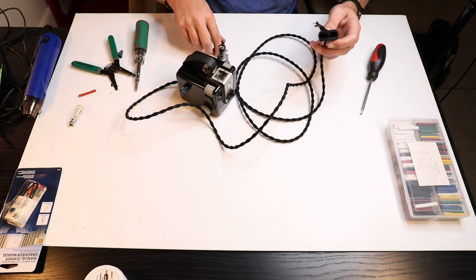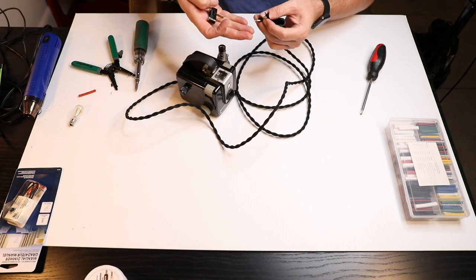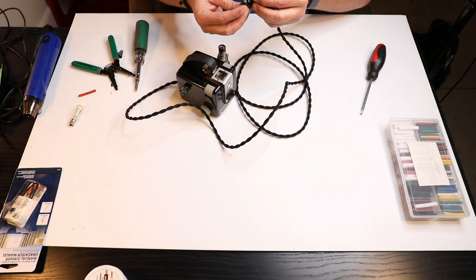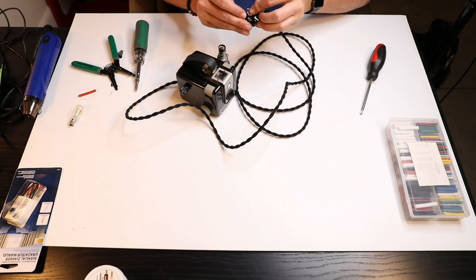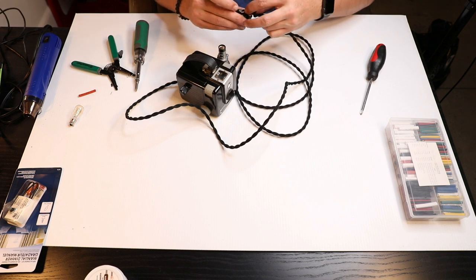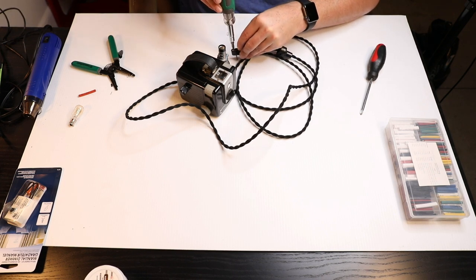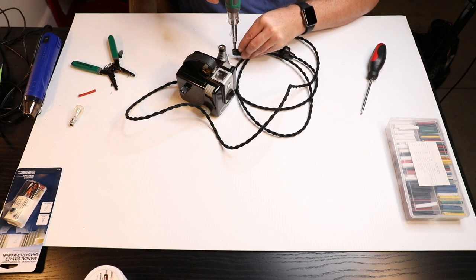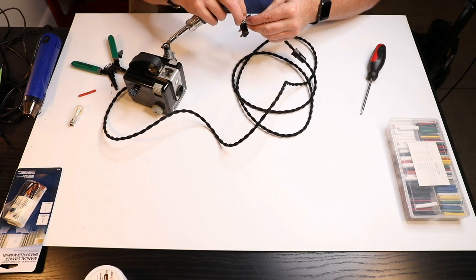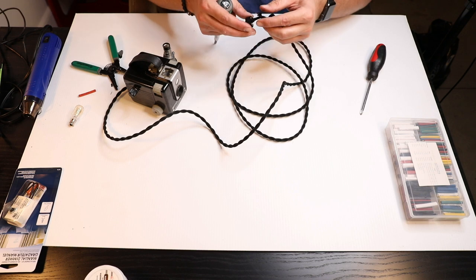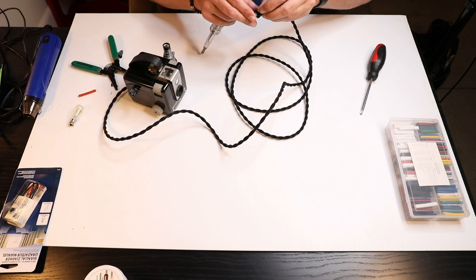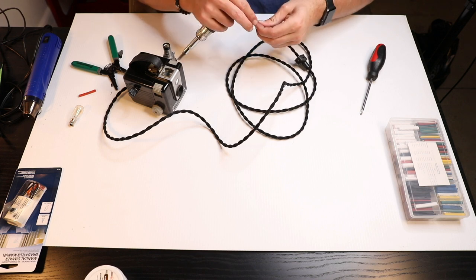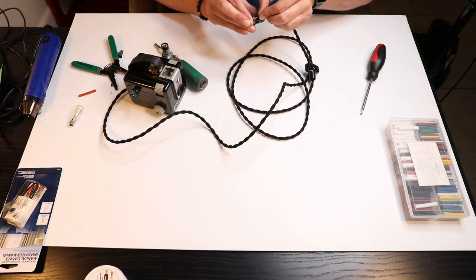So we have our cord, we have our plug here and we'll just get this attached. And obviously there are multiple different styles of these do it yourself plugs and you can pretty much, I'll put a link to this particular one also but any of them will work just fine. Just whatever your preference and the look you're going for.